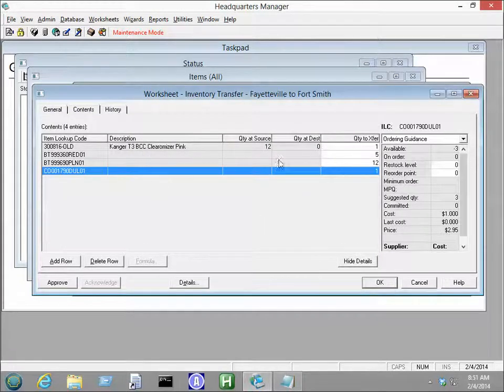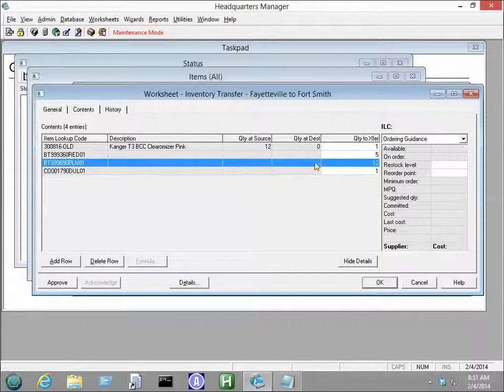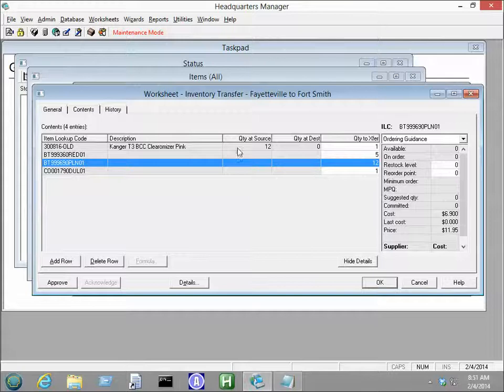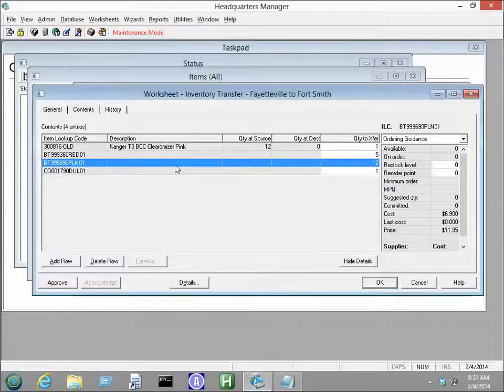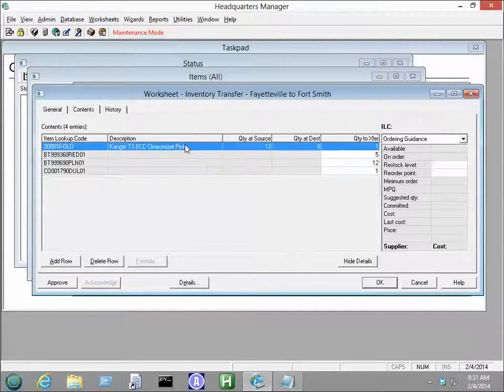So, you can see it brought in the data. This data is blank here, but again, Quantity at Source, Destination, and Description are irrelevant for the sake of this report.